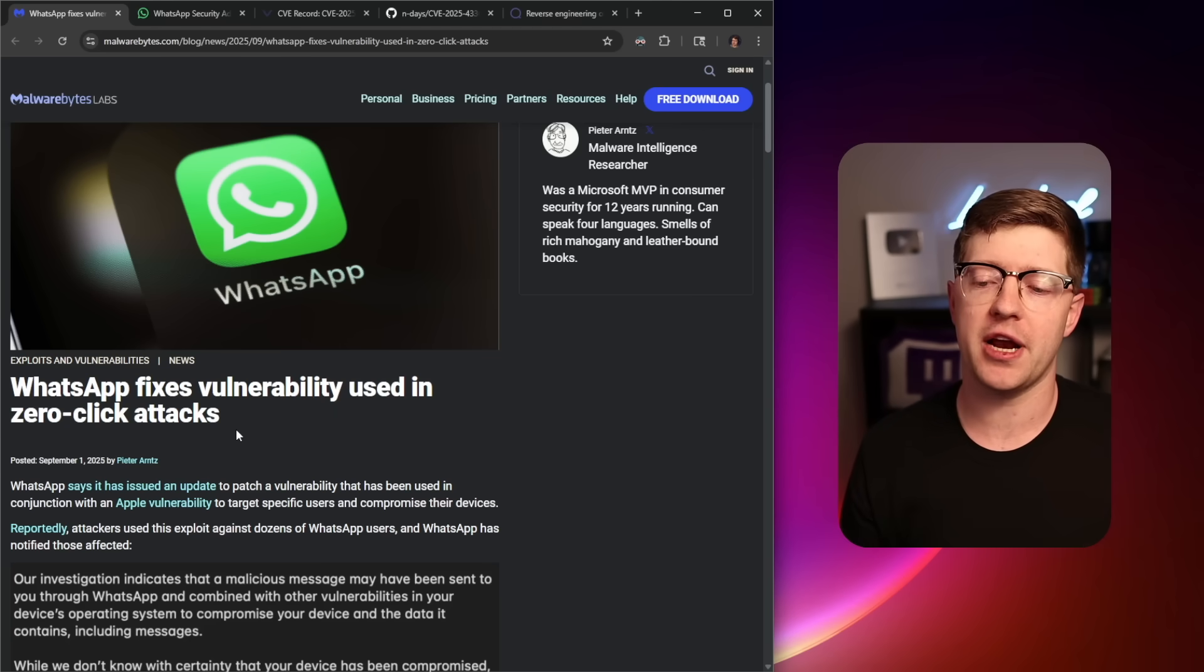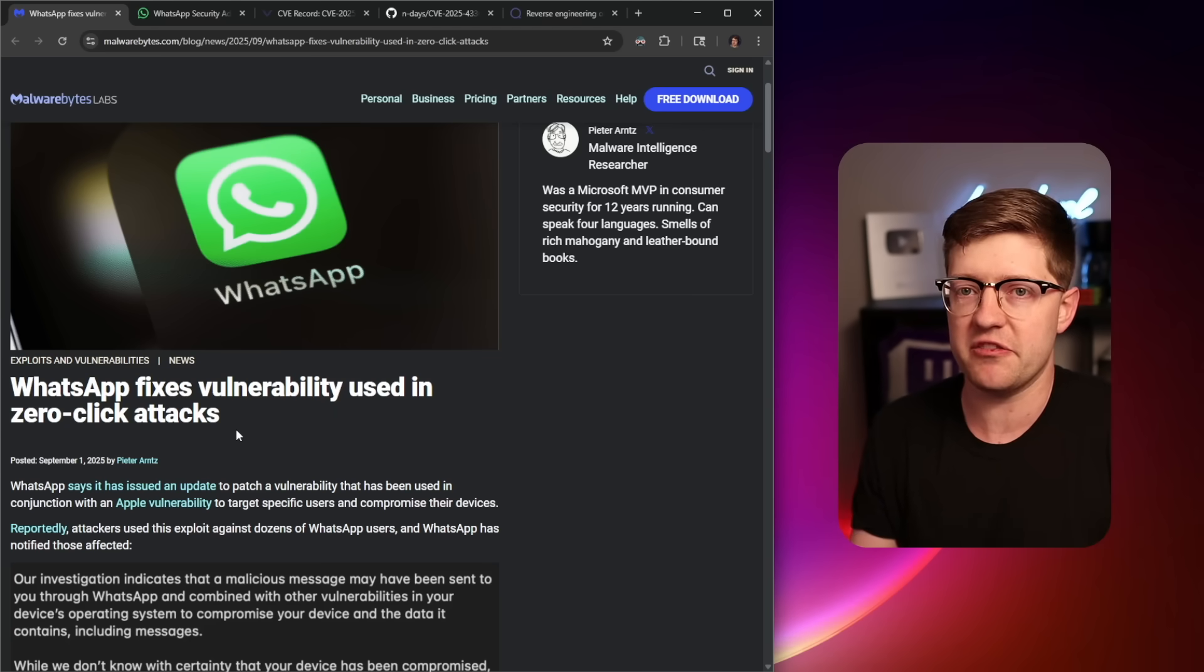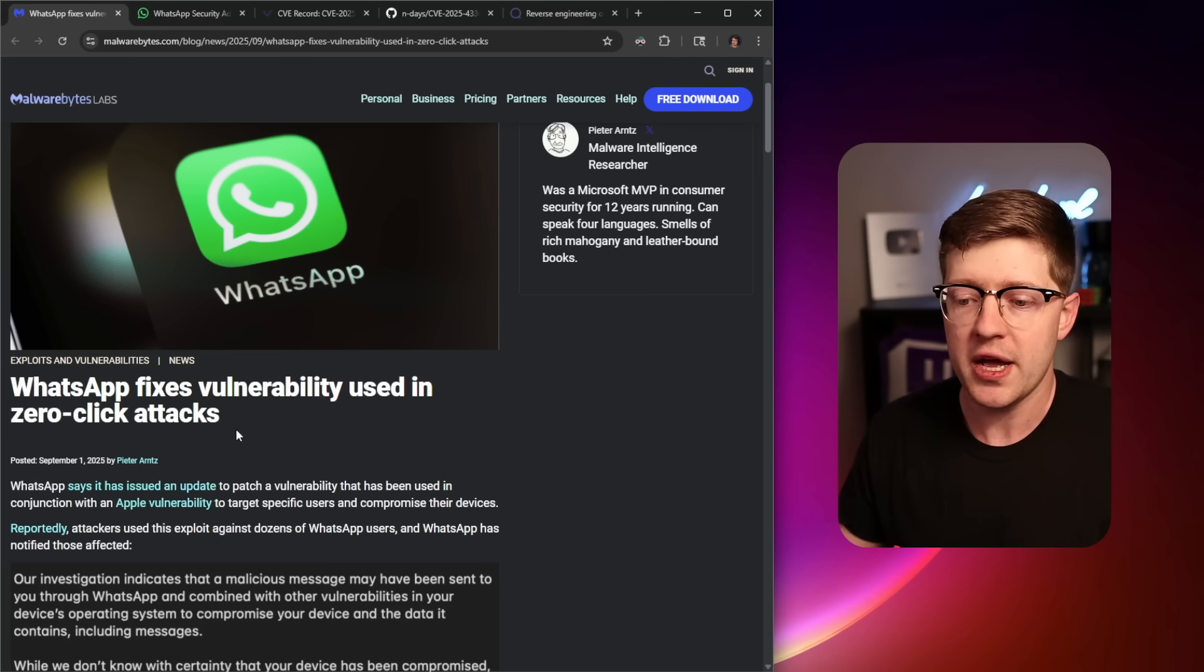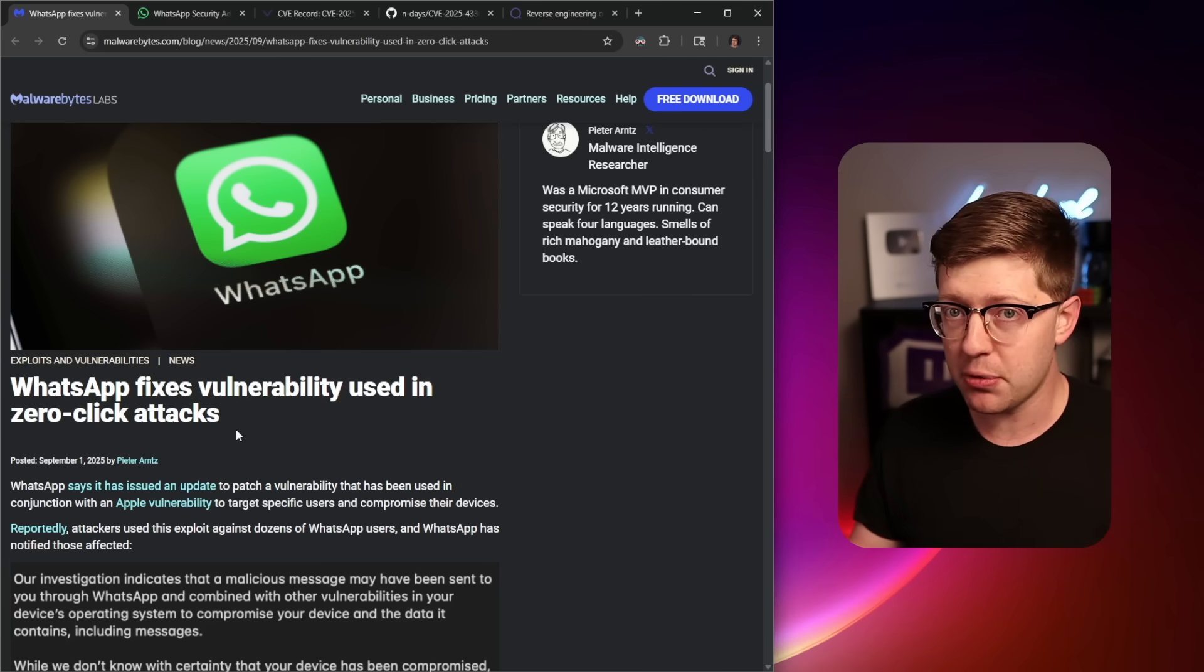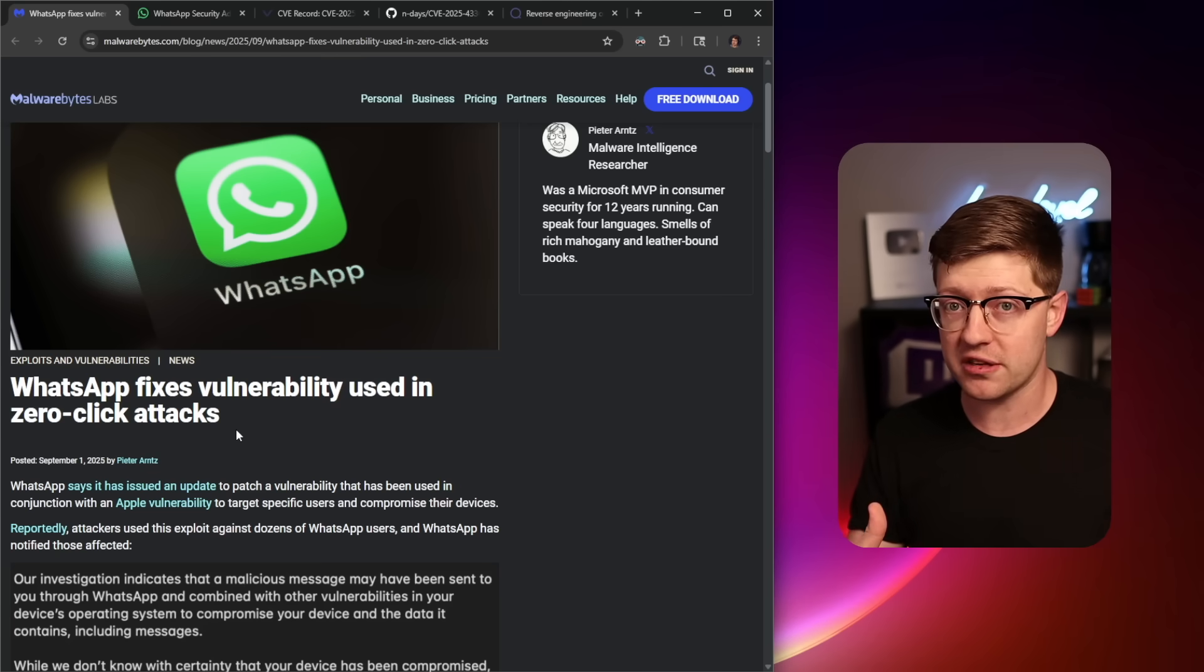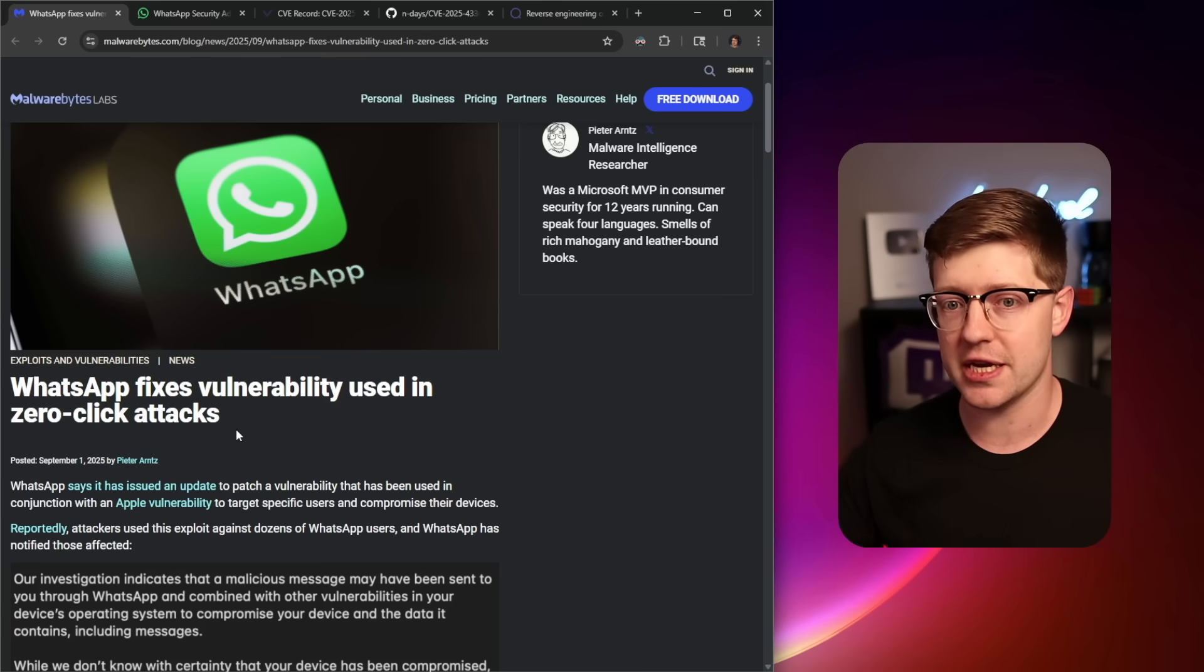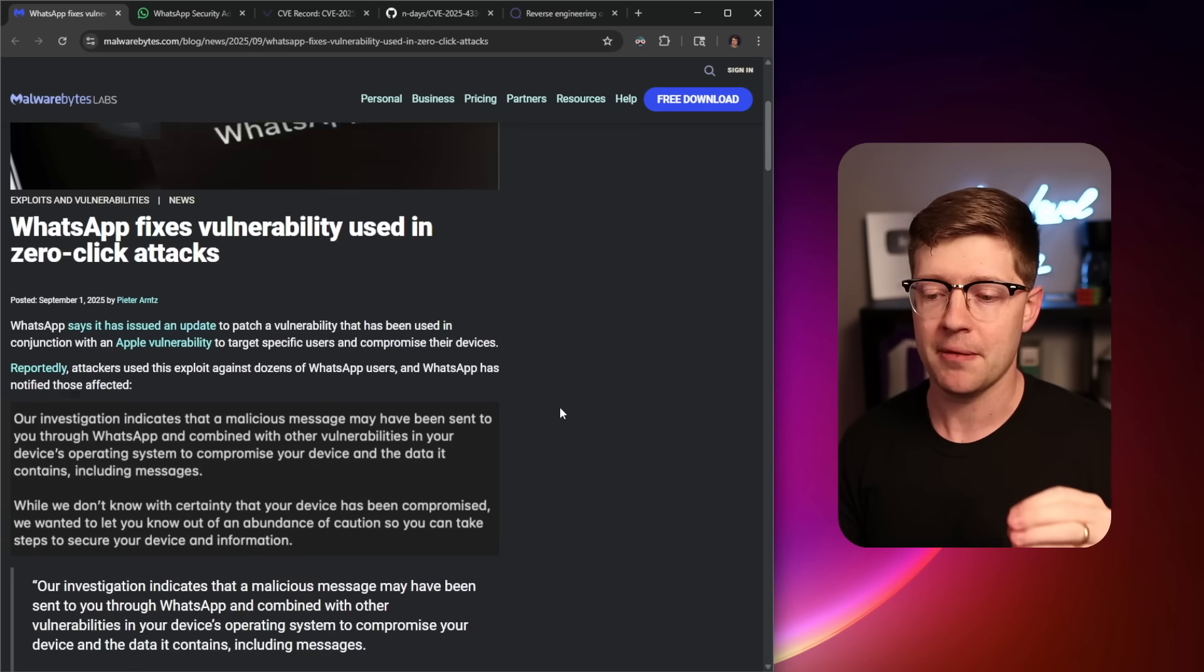What makes it scary with WhatsApp is that WhatsApp allows you to receive messages from anybody. So a zero-click attack in WhatsApp means that anybody who can send you a WhatsApp message can get code execution on your phone, steal your data, and live in your device. It's a very scary place to be.